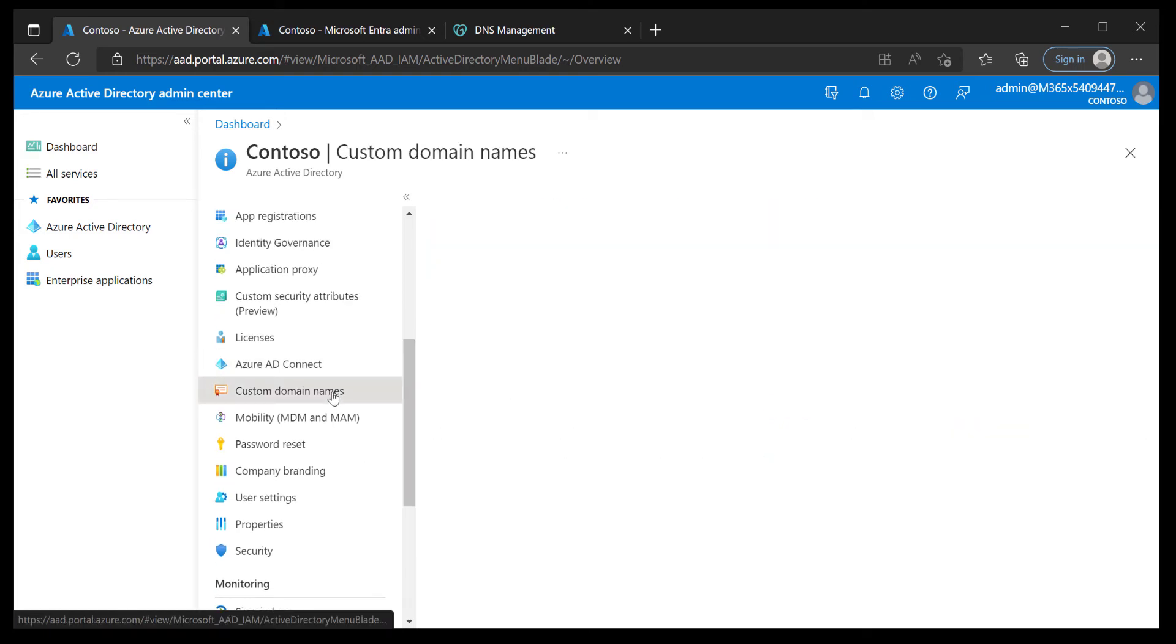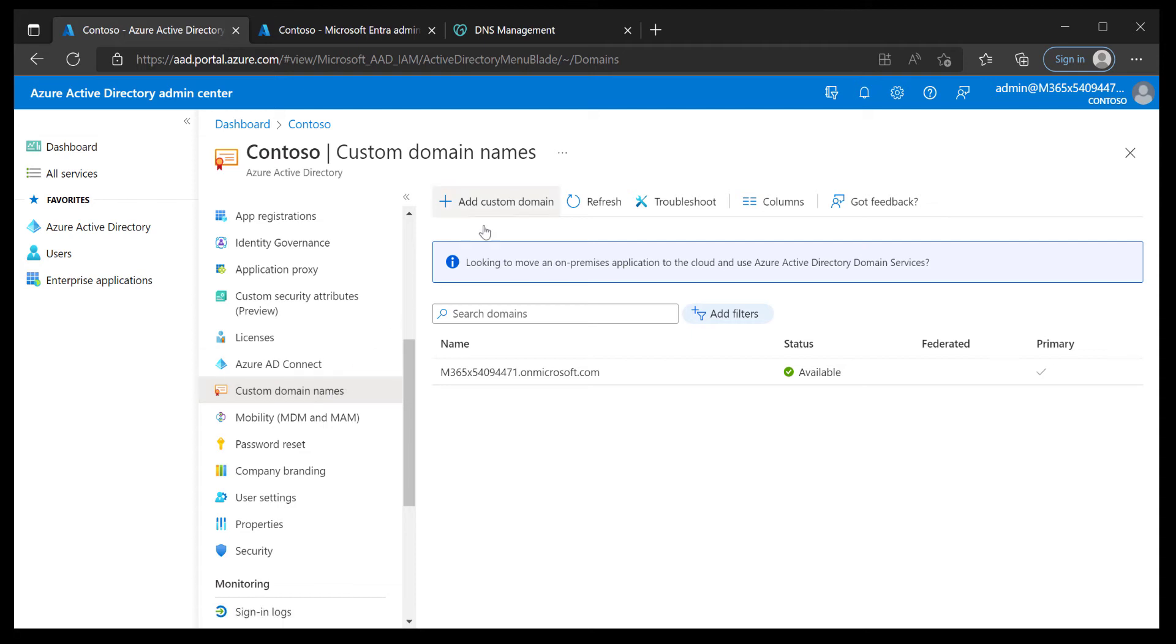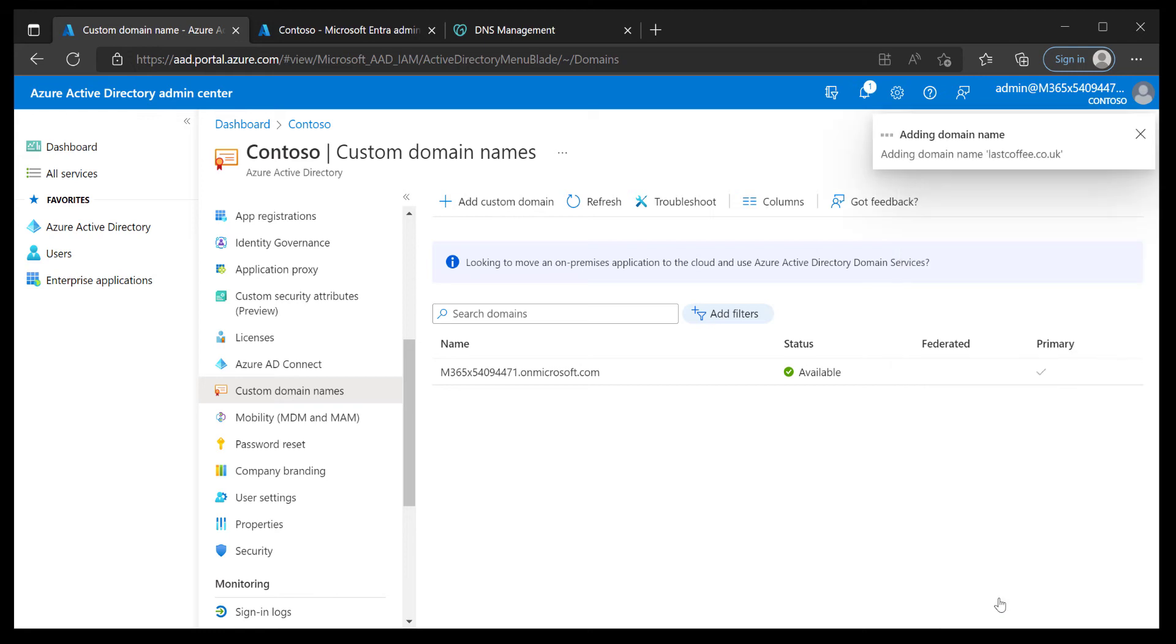As you can see here I haven't got any custom domain names attached to this domain yet. But if I was to use the Azure AD portal, the old portal, to add a custom domain it would be pretty simple. All I have to do is just choose add custom domain at the top there and type in the custom domain. In this case I'm going to go with lastcoffee.co.uk and choose add domain.